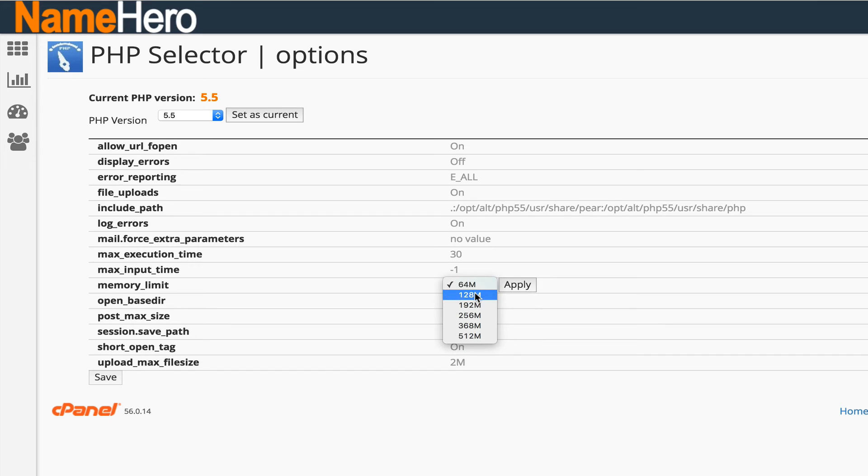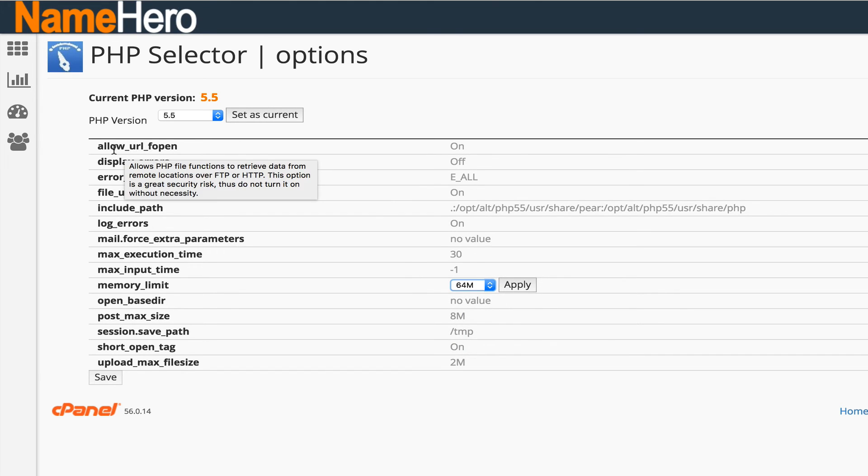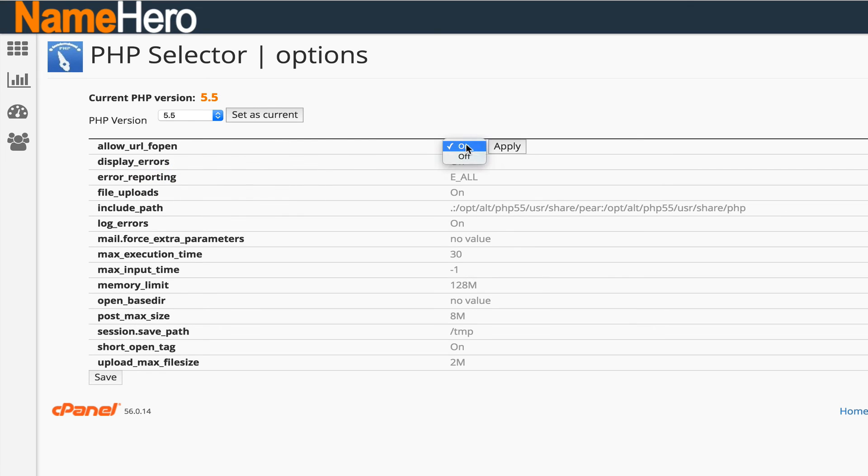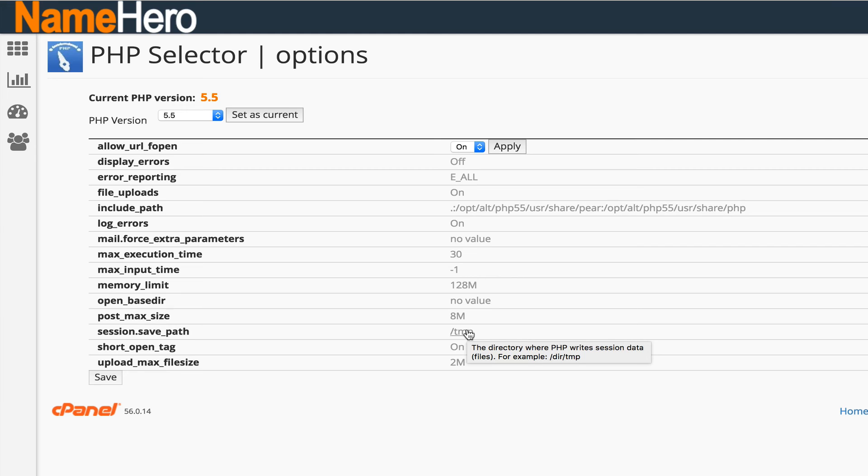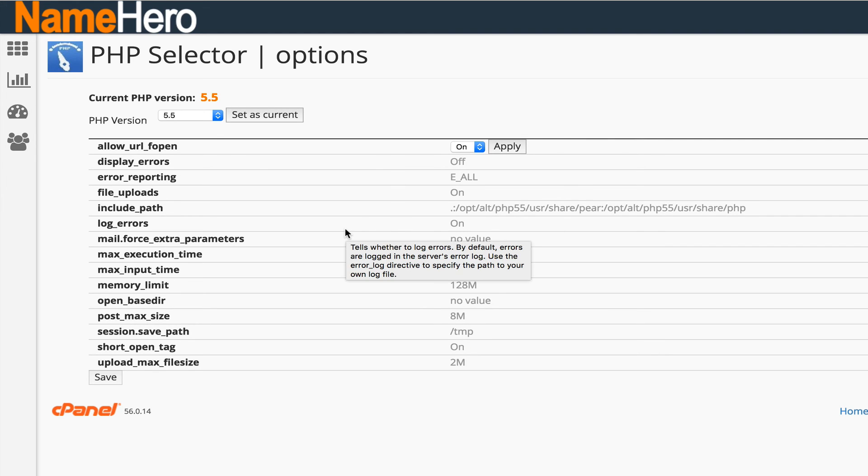By default it's going to apply the defaults but then you can change it, you can change any of these. I know that allow URL fopen, that's a big one that a lot of people need for several scripts, especially our friends that do affiliate marketing. You could add that here and you can even display the error log and a lot of stuff that you used to have to do by submitting a ticket or in your htaccess file that was very complicated and confusing, you can now do it right here inside of cPanel.